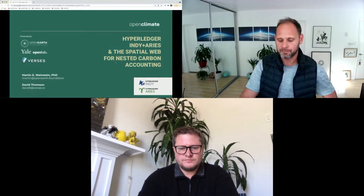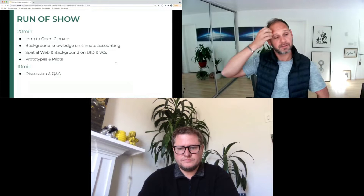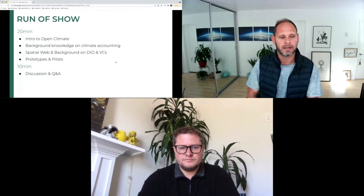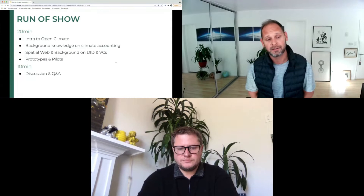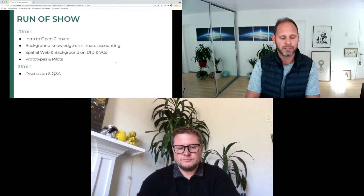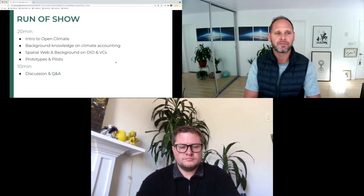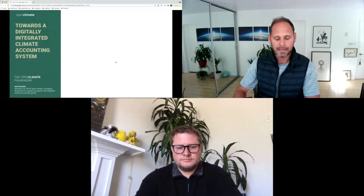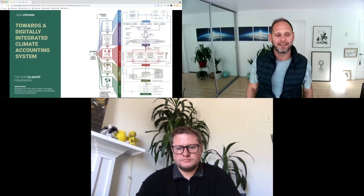I'll give a quick introduction to a project we've been incubating at both Yale and the Open Earth Foundation called Open Climate — a highly ambitious vision to create an integrated climate accounting system. I'll give some background on climate accounting, then pass it to David to talk about the Spatial Web and how DIDs and verifiable credentials fit in. We'll also discuss a prototype pilot from last year and ongoing opportunities, and we're keen to create a Q&A as we're always looking to build communities of collaboration.